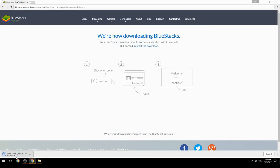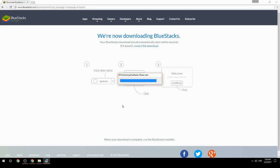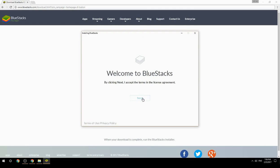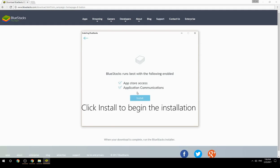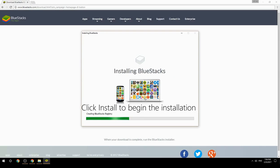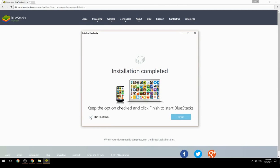Run the downloaded file, choose the location to install, then click Install to begin the installation. Once done, keep the option checked and click Finish to start BlueStacks.